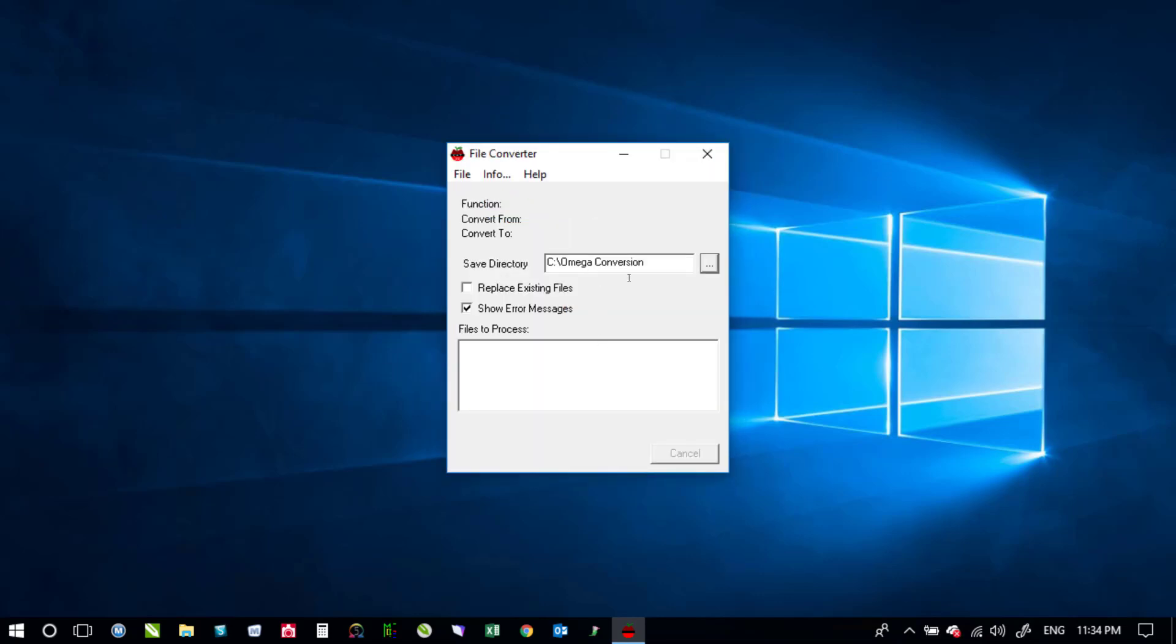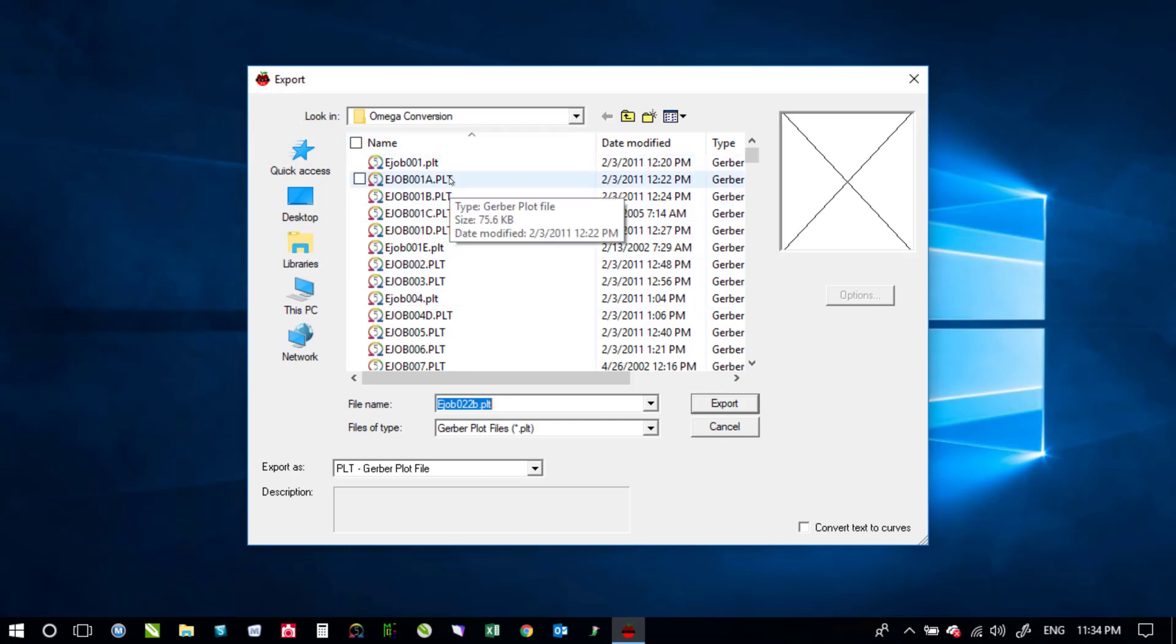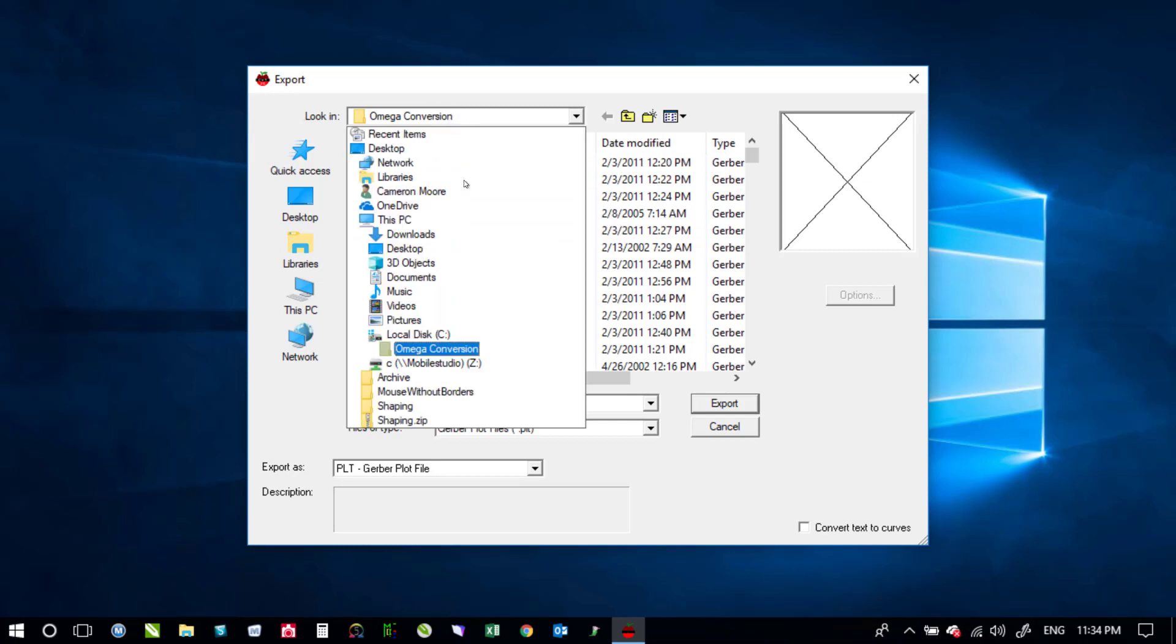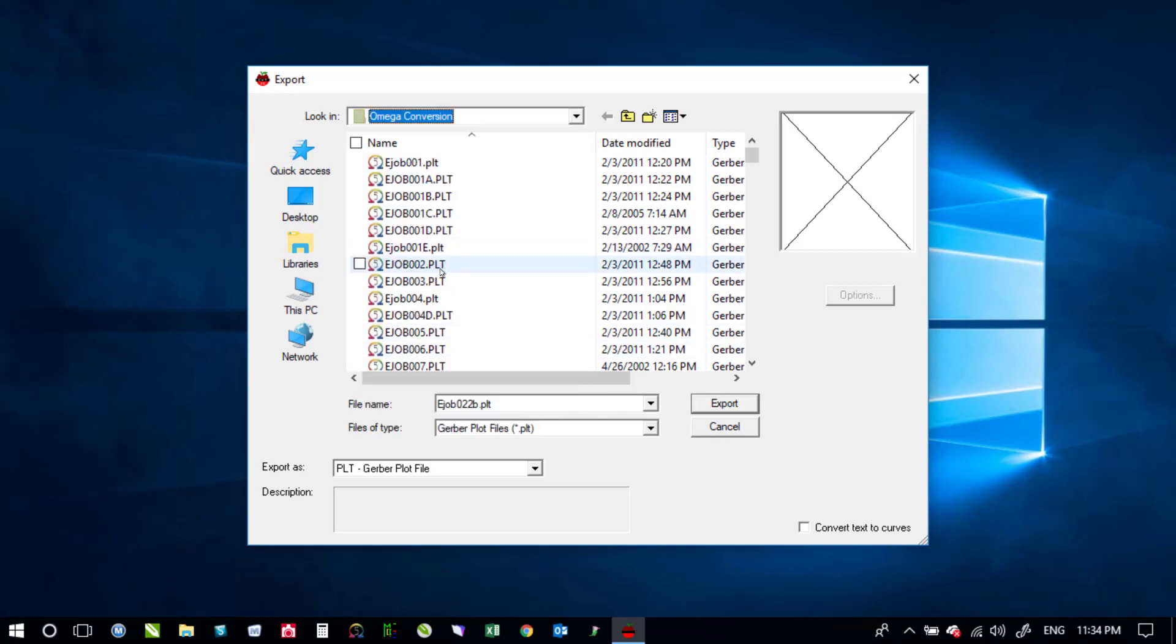We'll go to file and say export and then you would go and also find the folder that you want to export the files from. In this particular instance I've actually gone ahead and copied a bunch of PLT files to the same folder but more than likely you've actually got them somewhere else so you just browse to the directory where you've got those files saved.